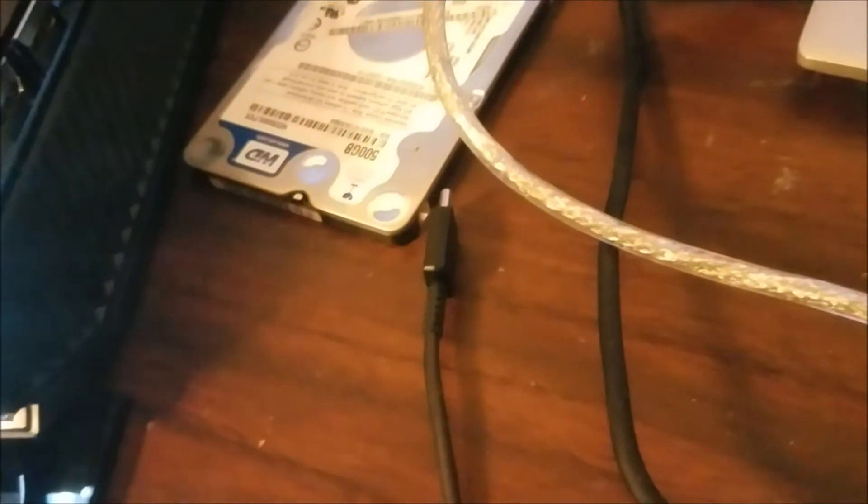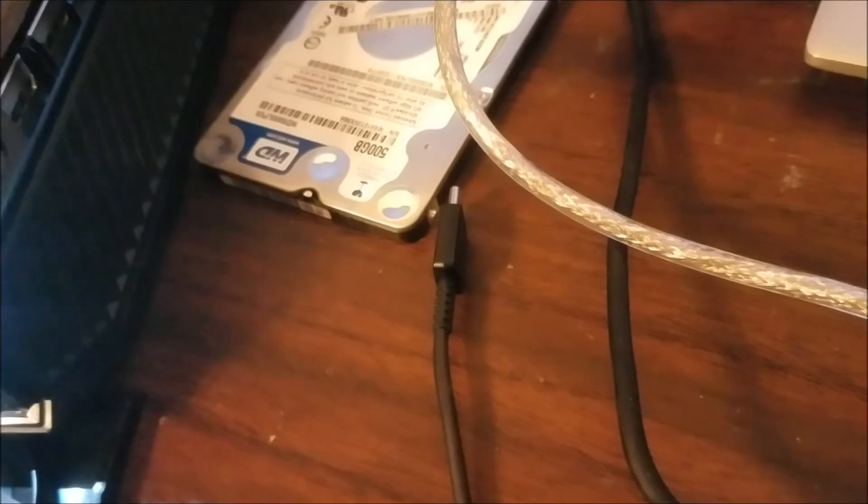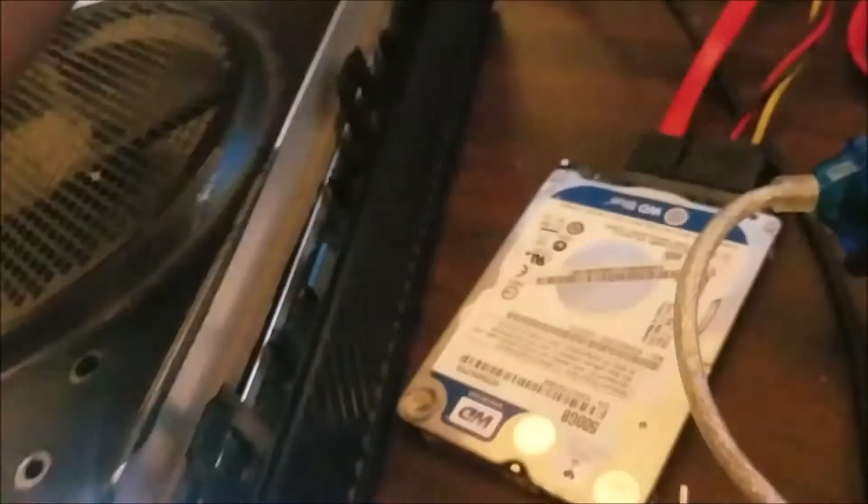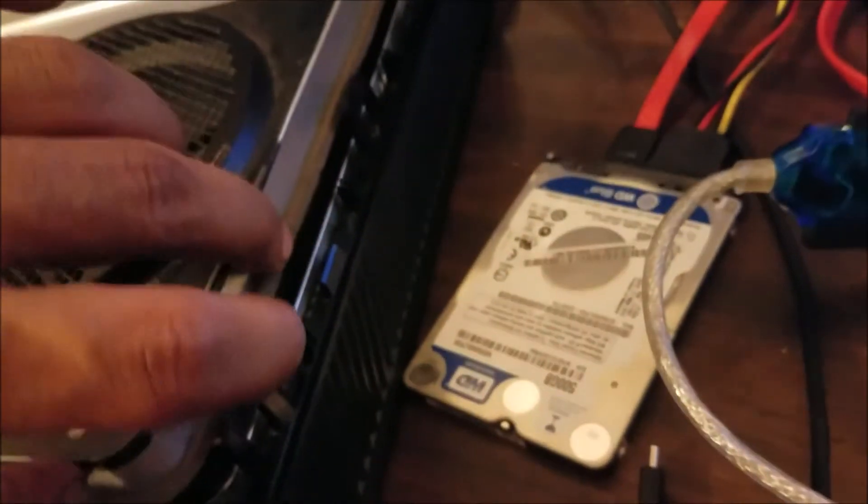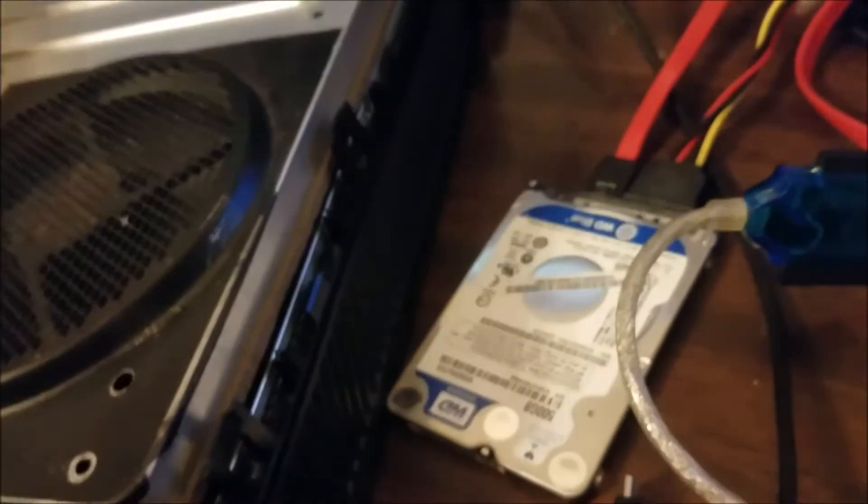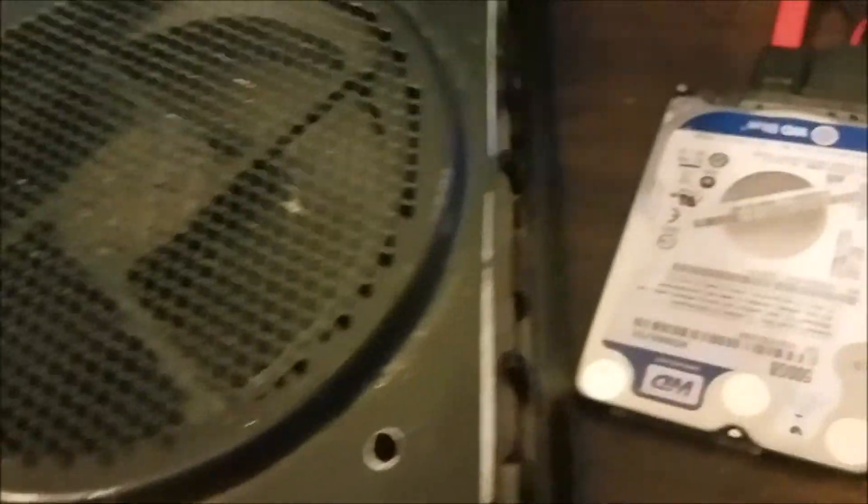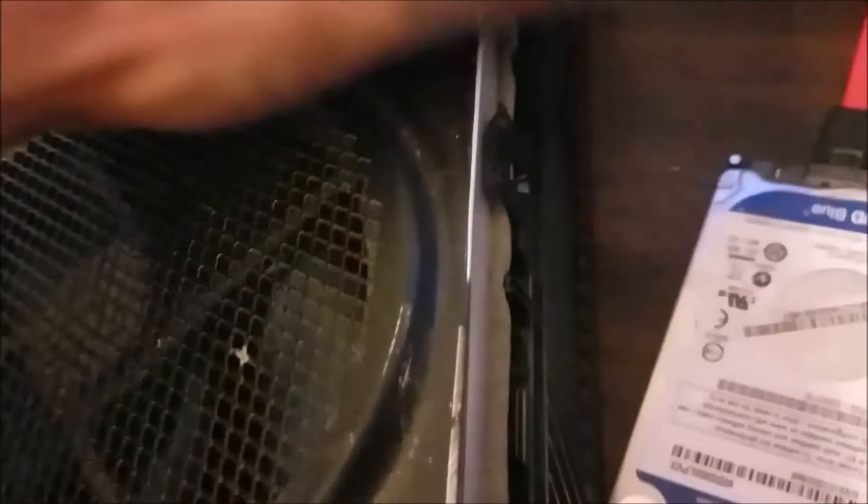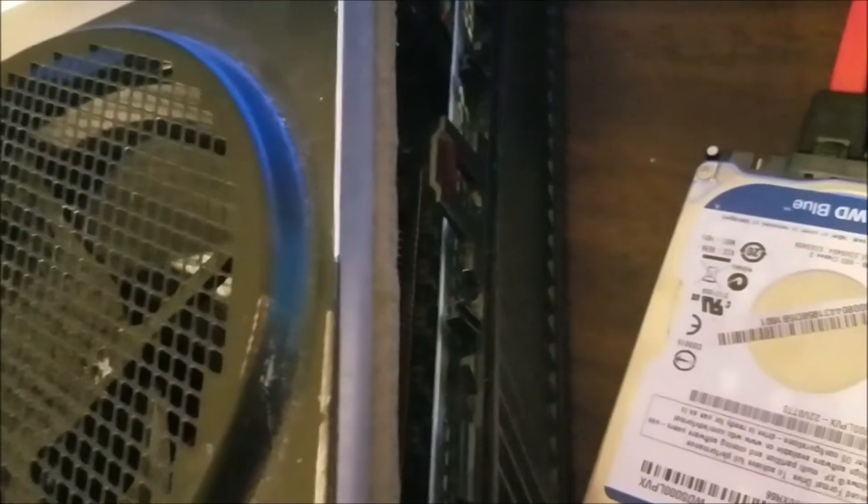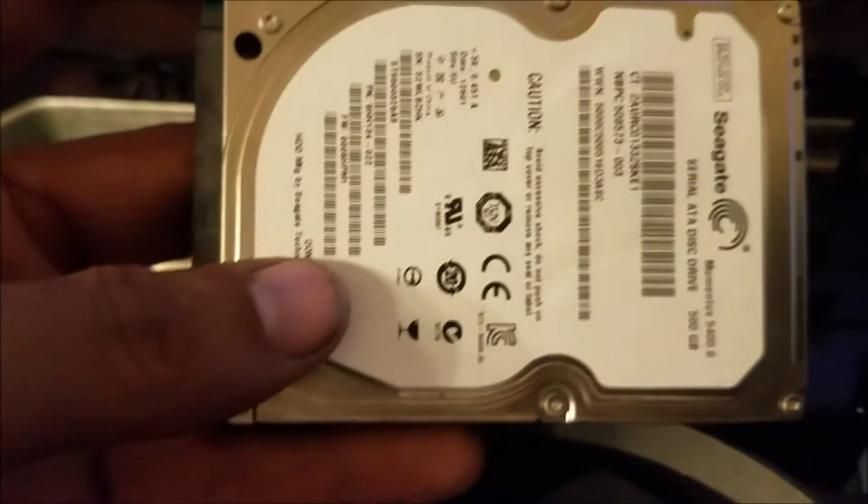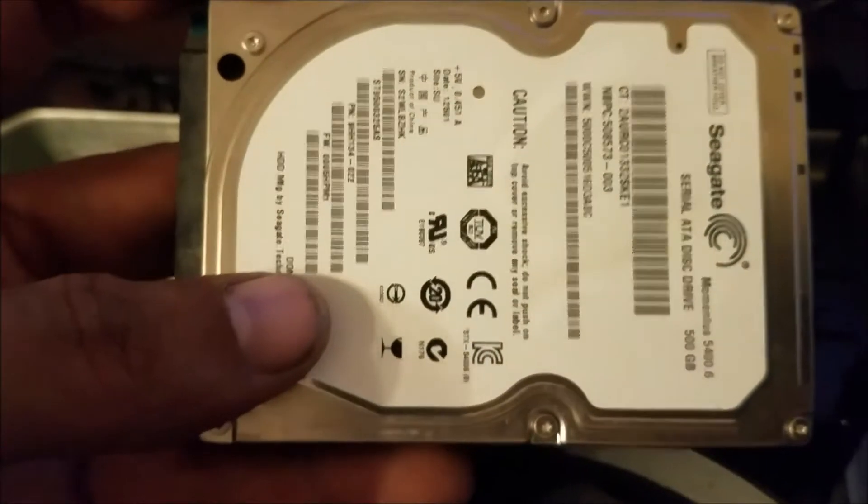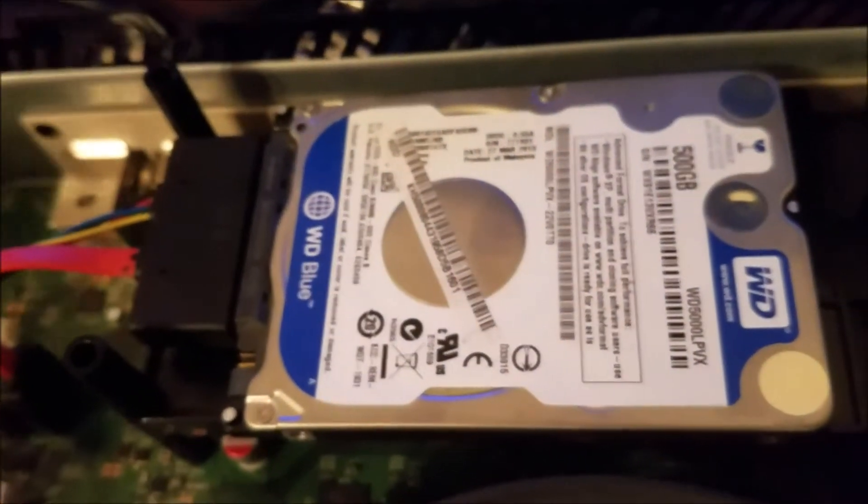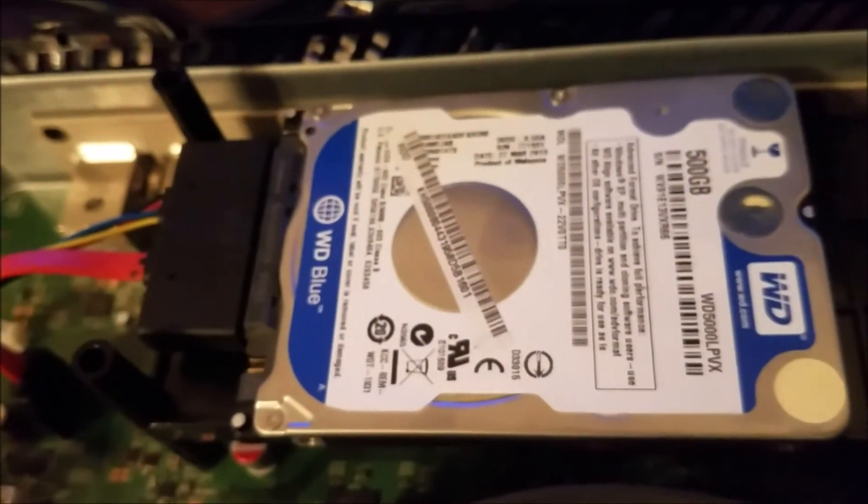So let's unplug the hard drive and install it inside the Xbox. So let me unplug the Xbox and we're going to install the hard drive inside the Xbox. So this is the hard drive that we have a problem with, and this is the new hard drive that we're going to use. So I installed the new hard drive, turn on the Xbox.